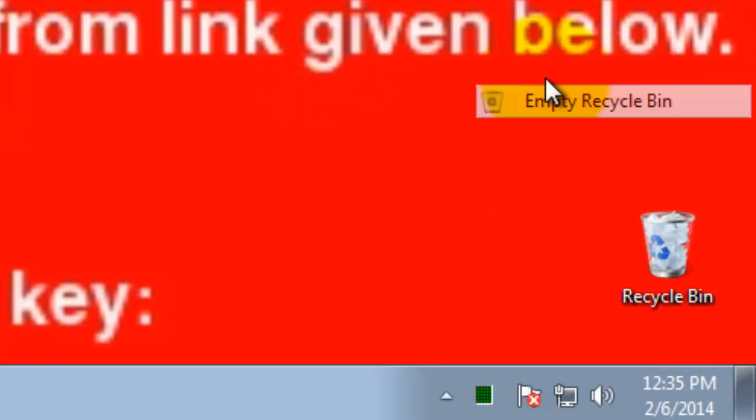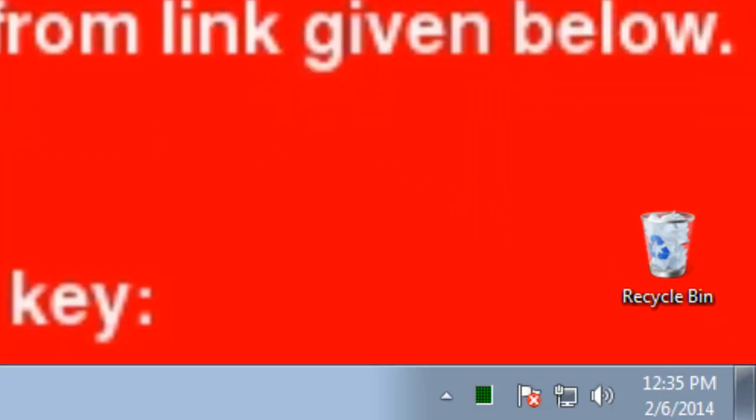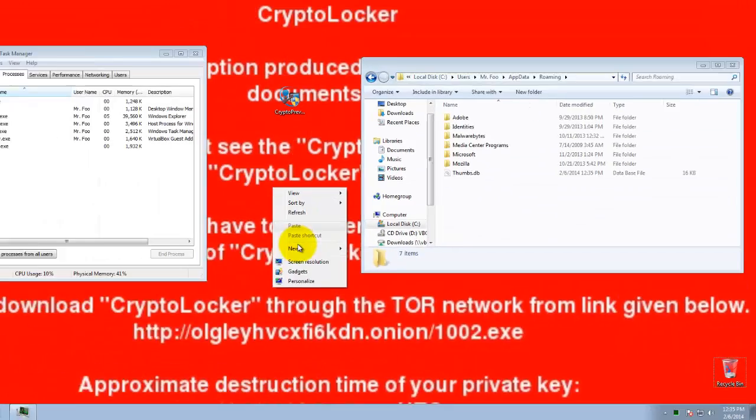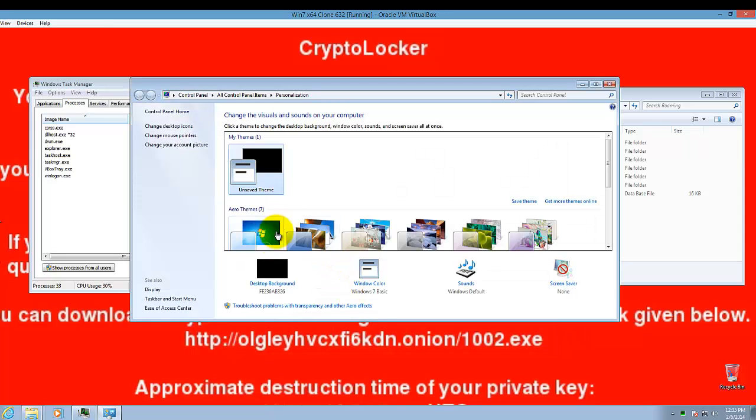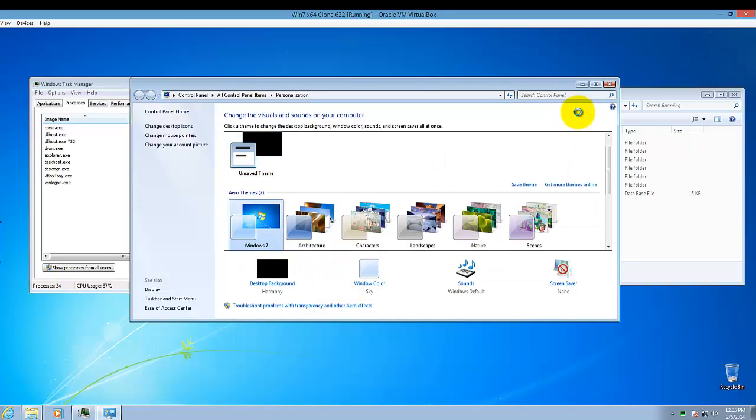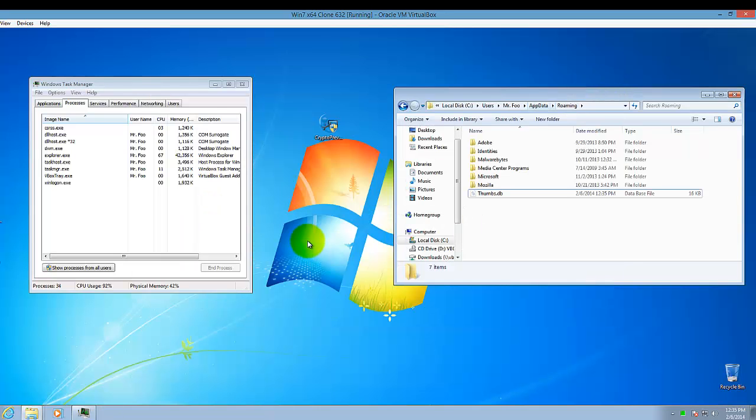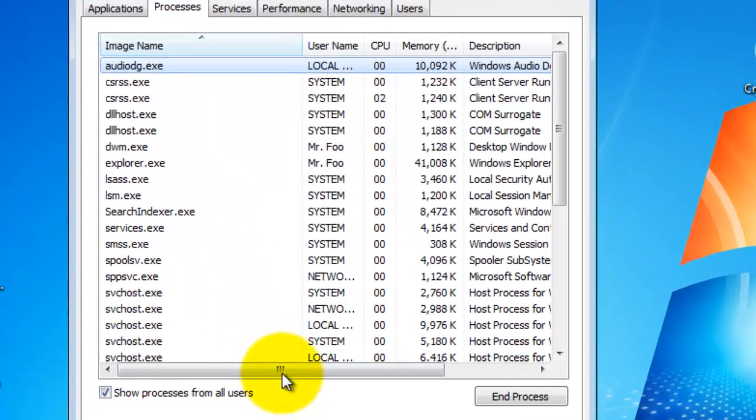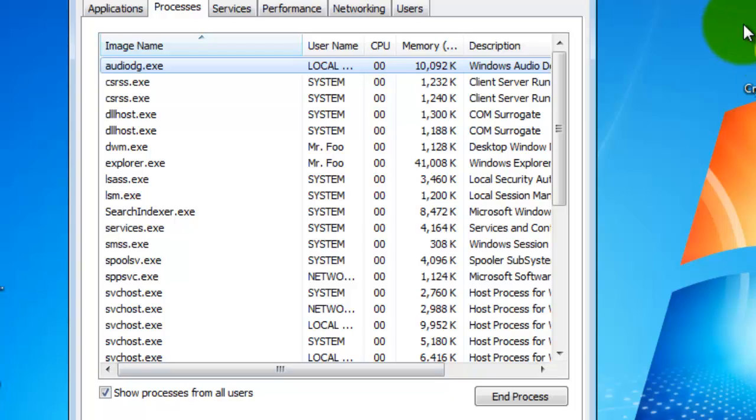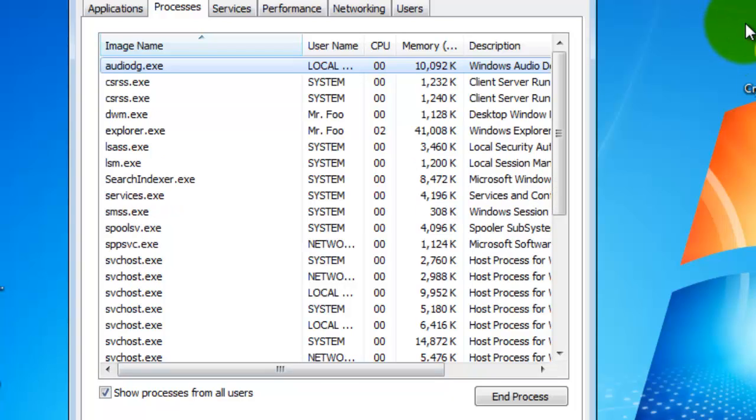Empty your recycling bin. Change your desktop background back. And voila. I didn't even have to reboot. That's because CryptoPrevent did in fact do its job.